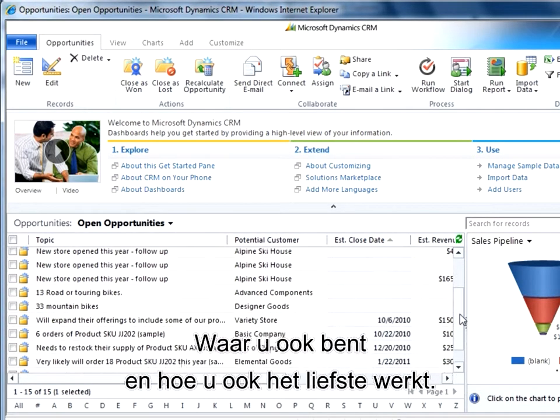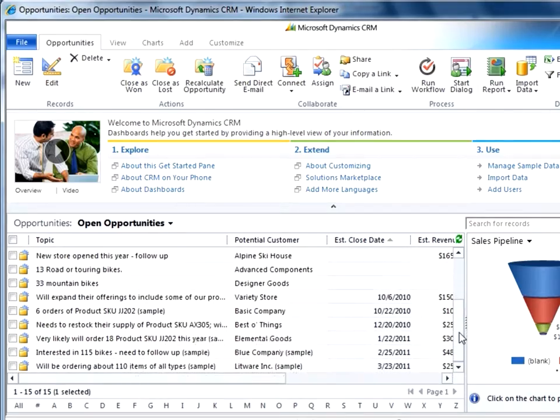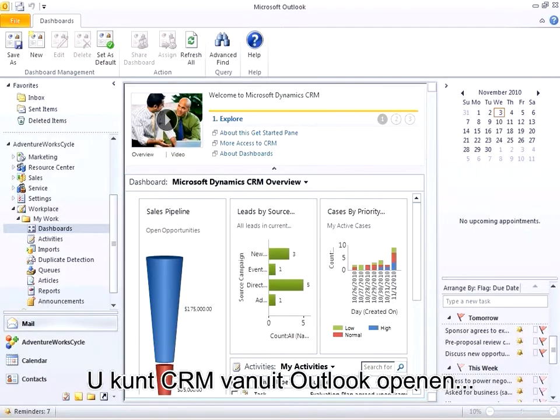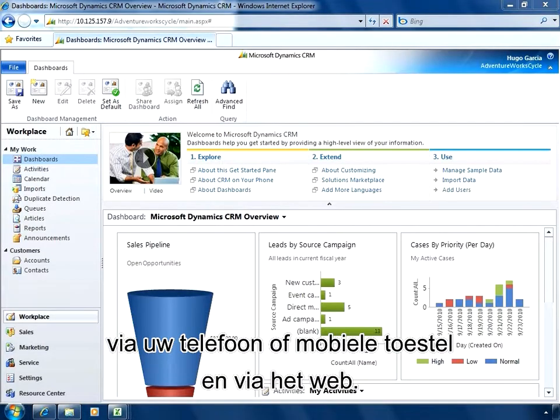No matter where you are or how you like to work, you can open CRM from inside Outlook, on your phone or mobile device, or on the web.